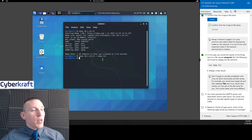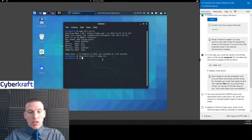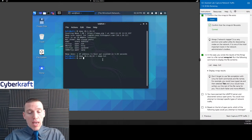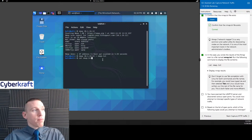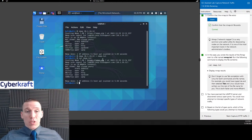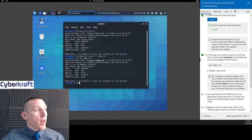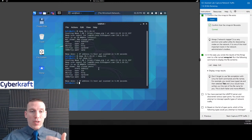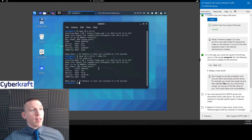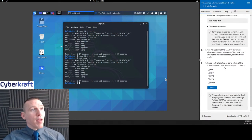You can always use the cat command — you definitely want to know this command for the exam. Cat nmap.txt is going to display the results of that text file, basically the same thing we displayed here. We're just doing extra steps to practice with the cat command.